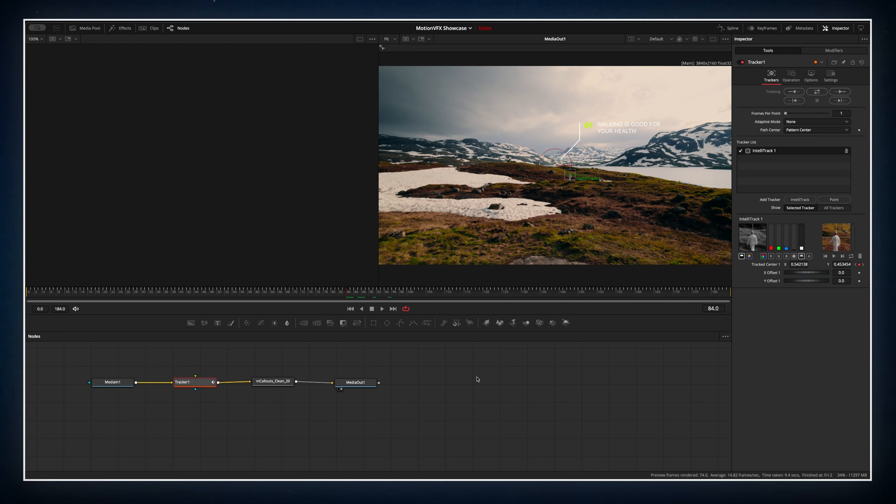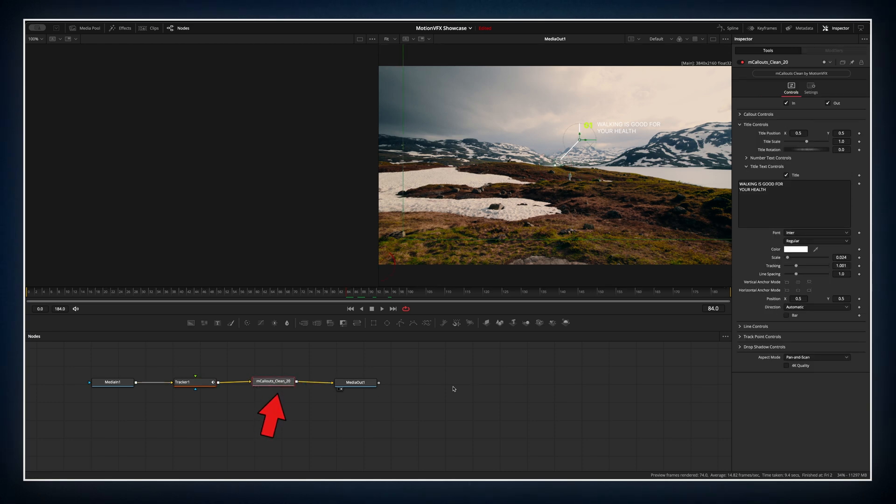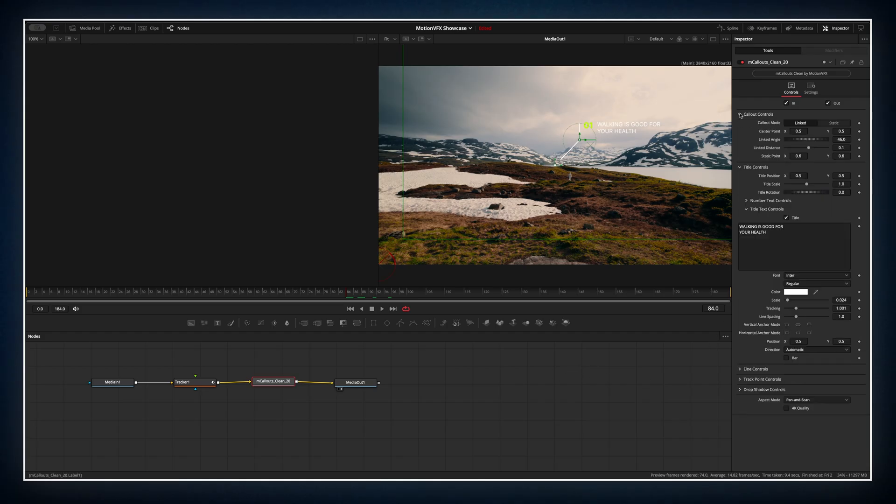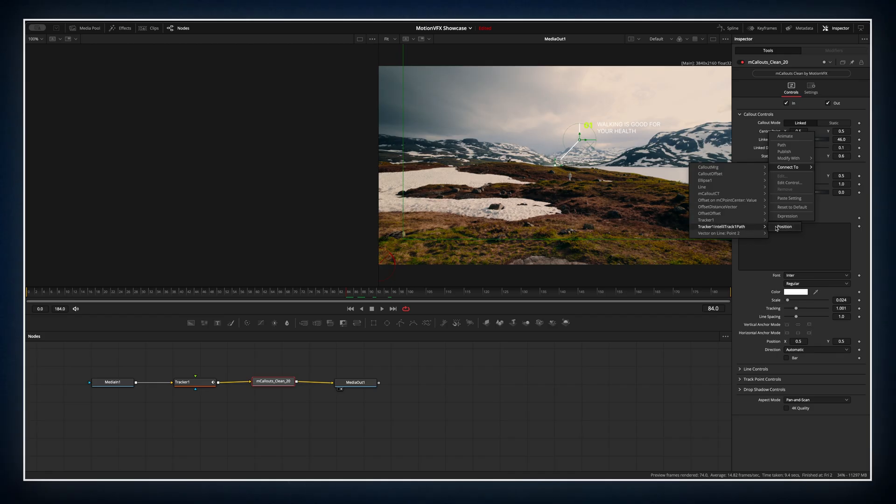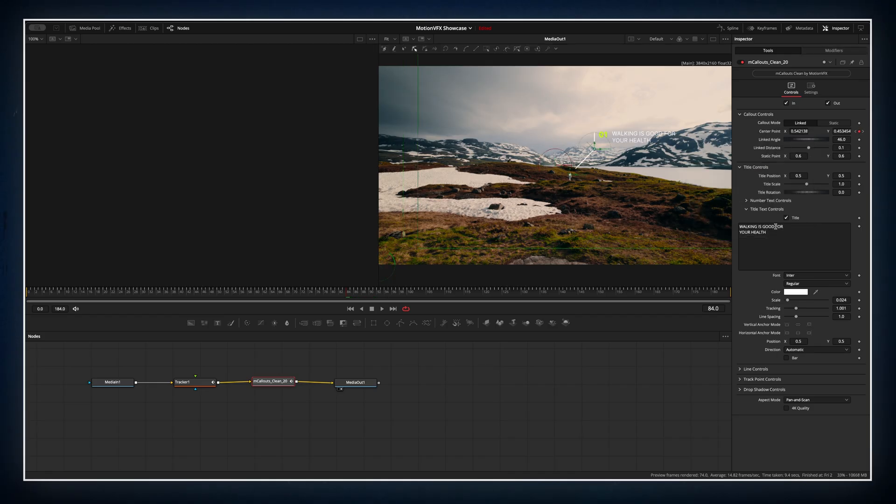The last step in the Fusion is to connect the tracking data to the callouts position. To do that, select the callout node, right click on the center point control, go to connect to tracker 1 and tell it track 1 path position. And that's it.